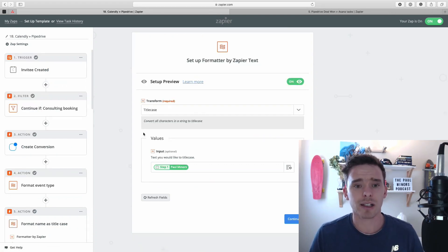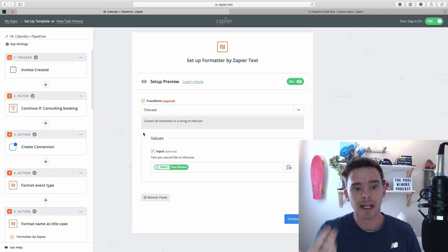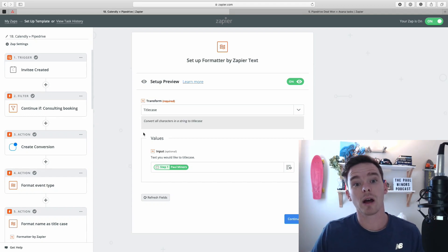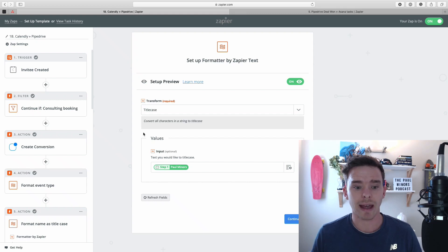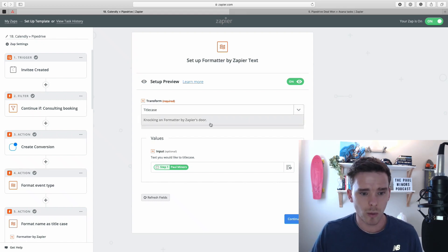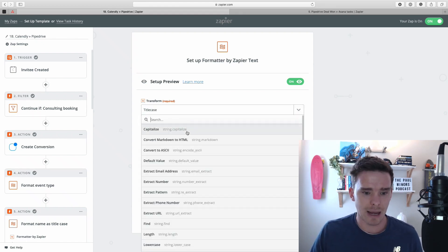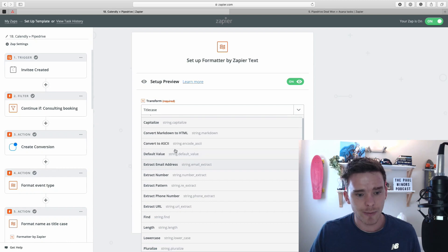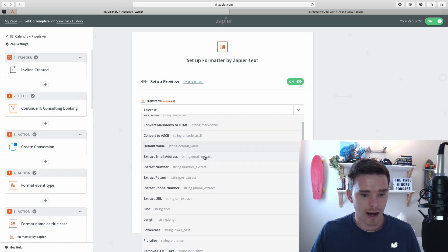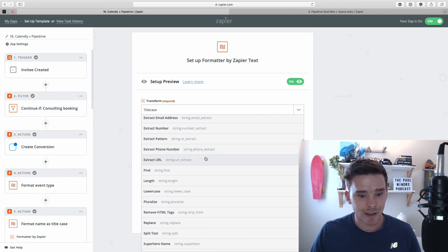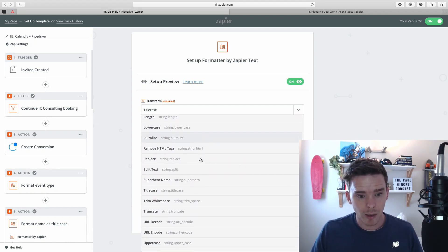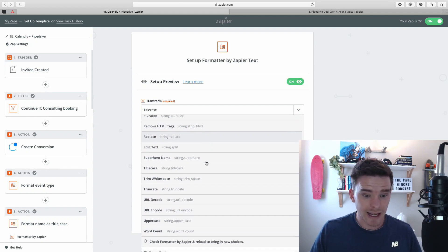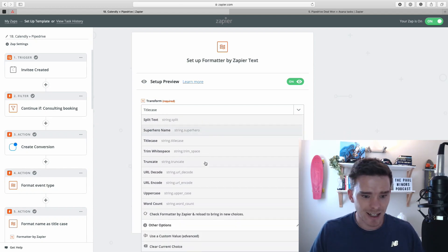Here's another simple, a simple example of the formatter. In this case, I'm transforming text. So this is an example of working with text. And there's loads of ways you can work with text in Zapier. You can capitalize text. You can extract numbers, patterns, phone numbers. You can work out the length, pluralize, replace, split text, all sorts of things you can do.